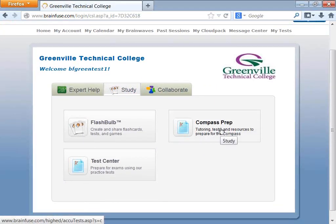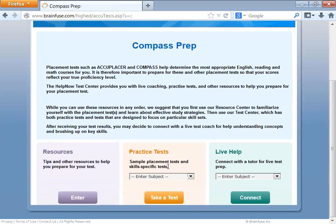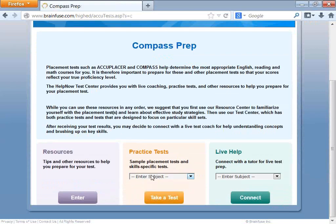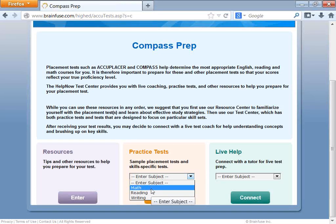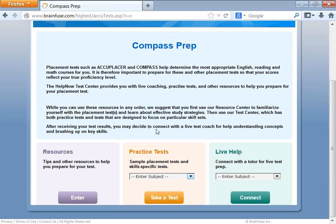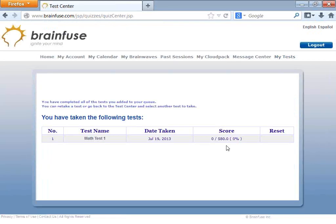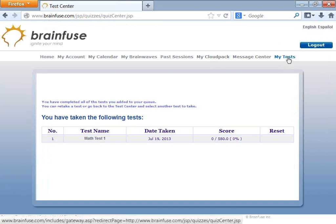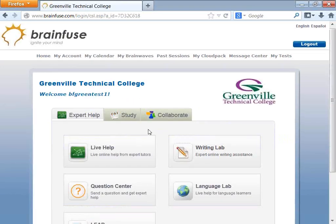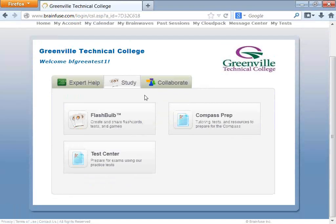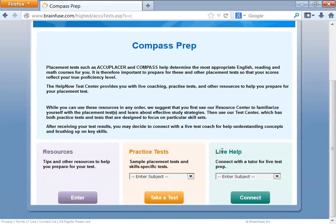There is a section for Compass Prep. If you're taking the Compass, you can come here, take a practice test, or get Live Help. After taking a practice test, you get a list of topics you need to work on. My Test shows all of the tests you've taken.